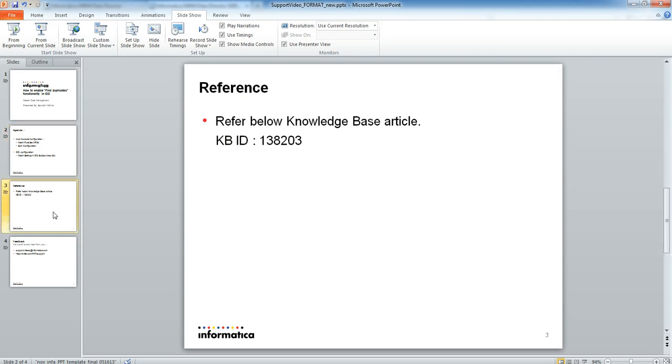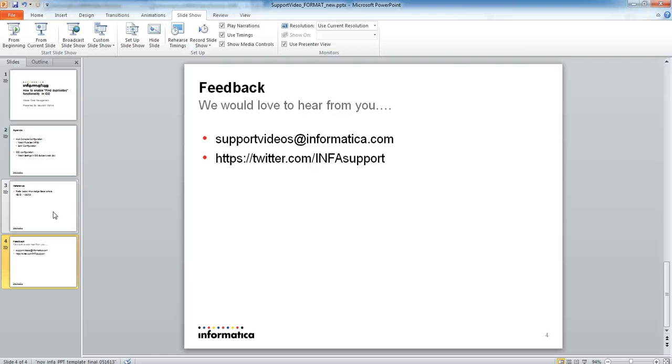For more details you can refer KP article 138203. Kindly login to support videos at informatica.com and our twitter handle for feedback. Thanks for your time.